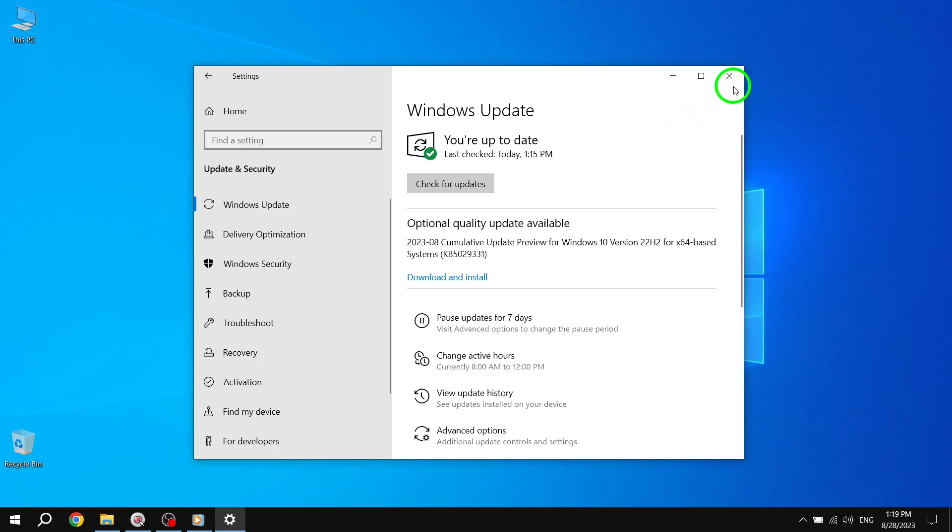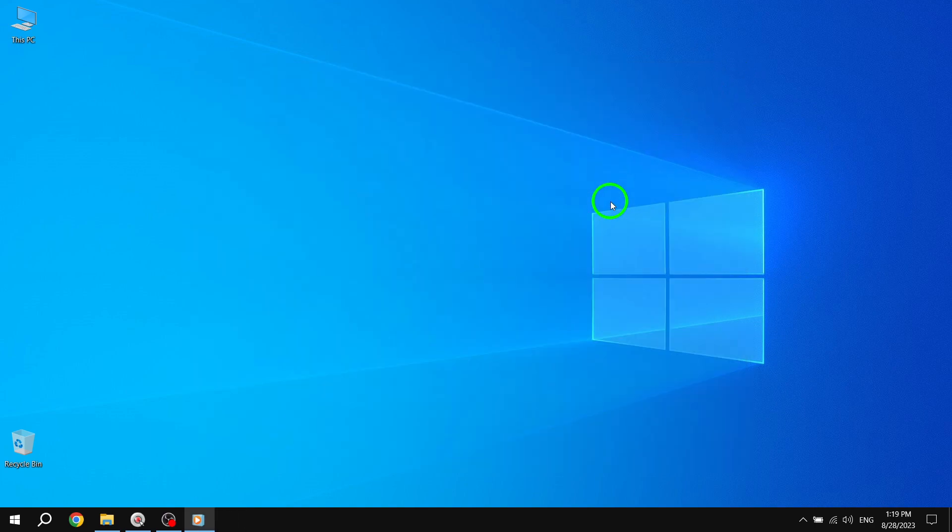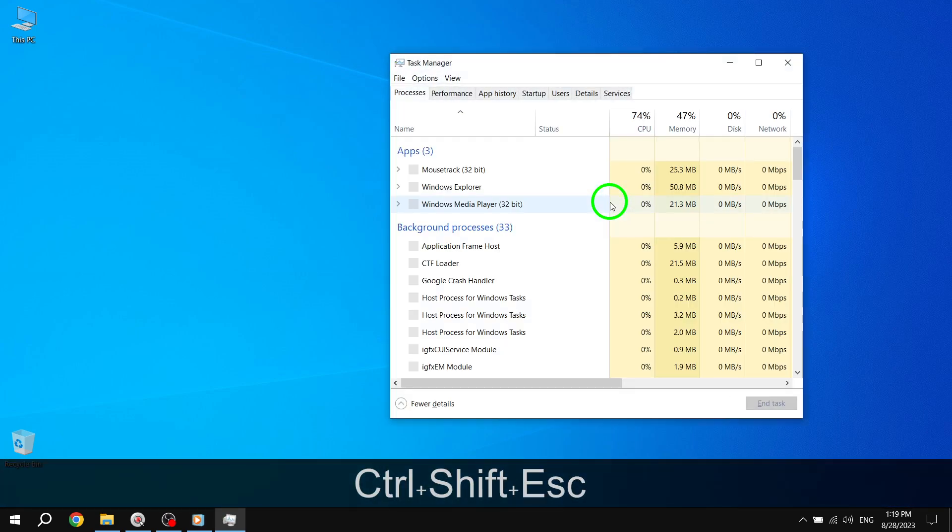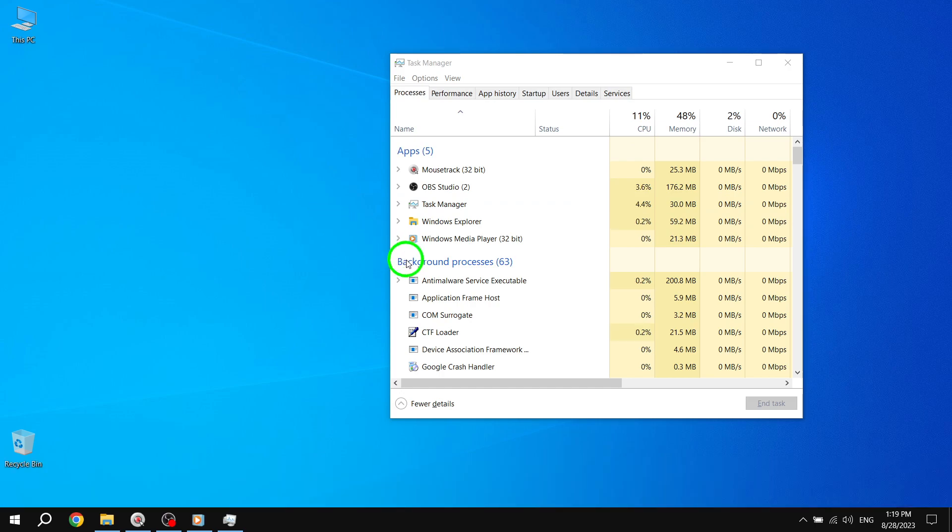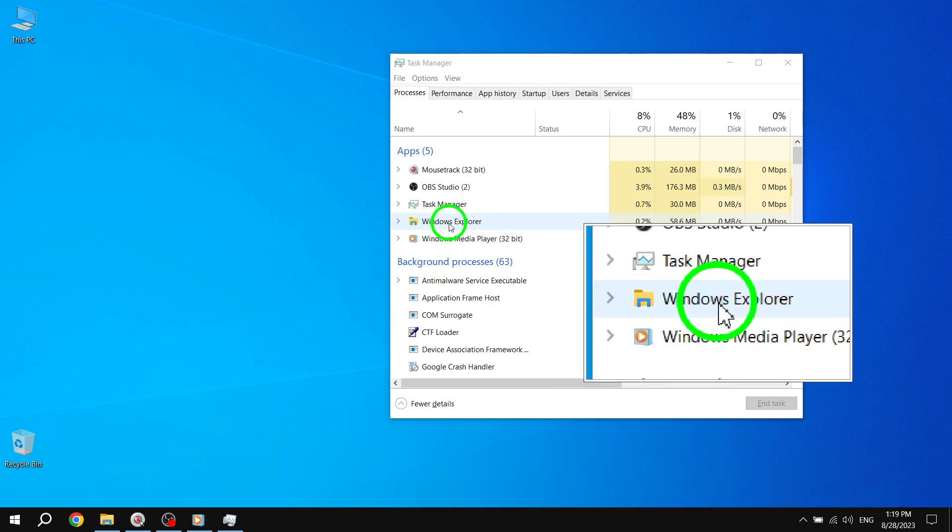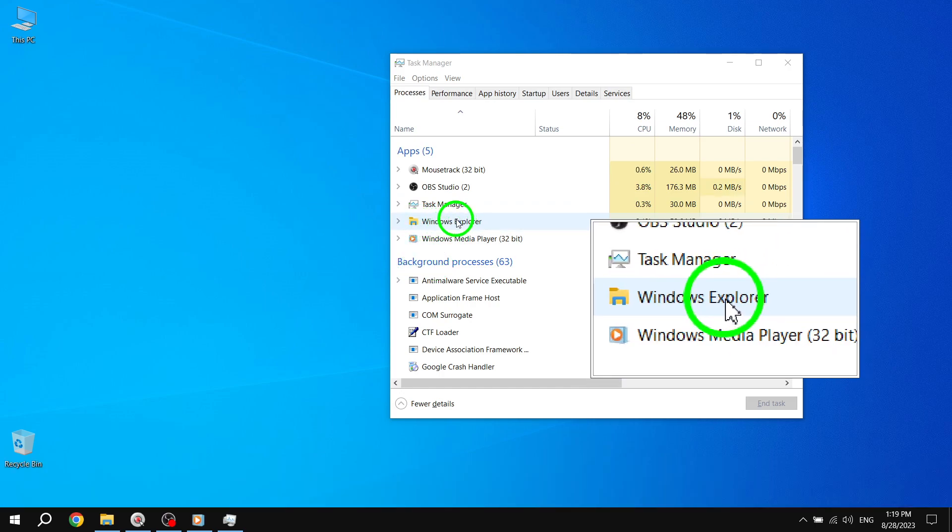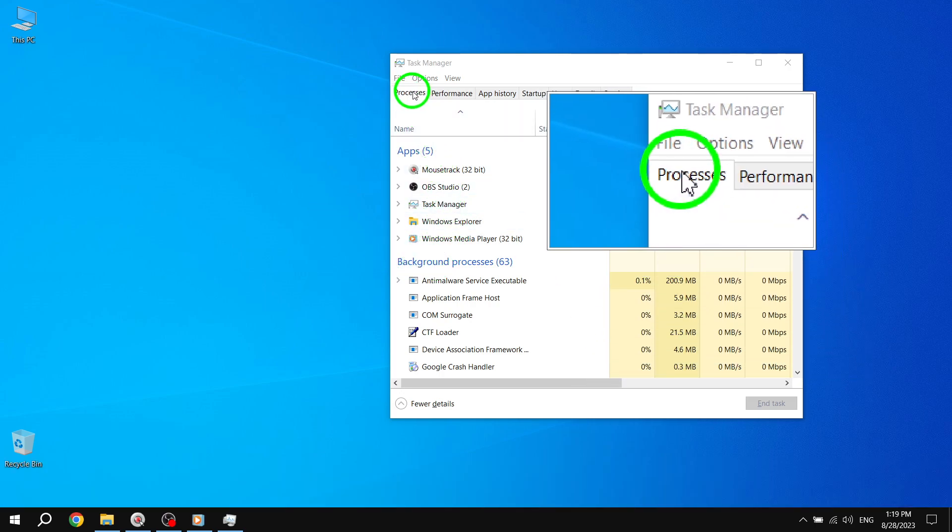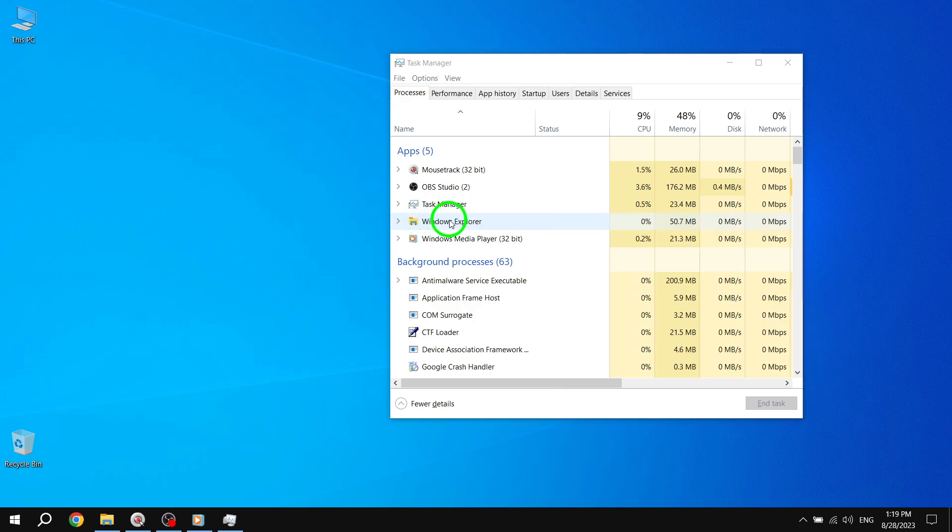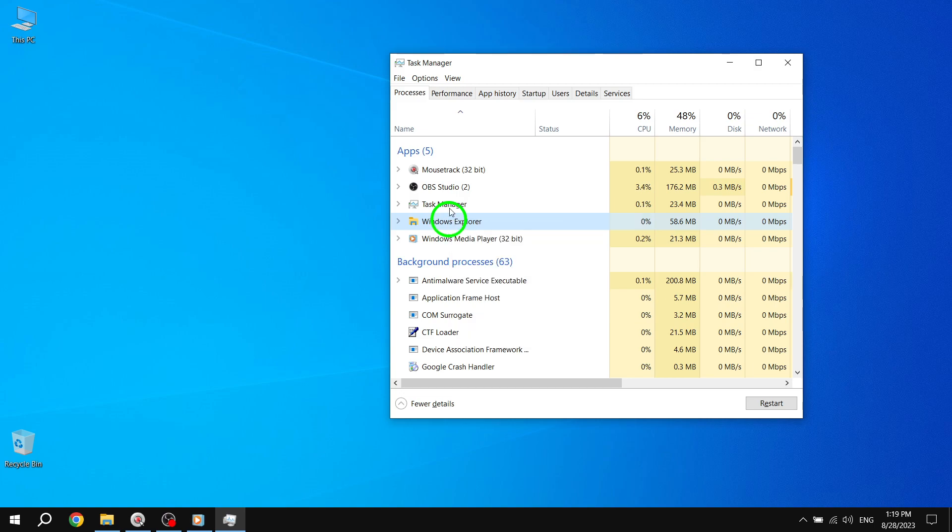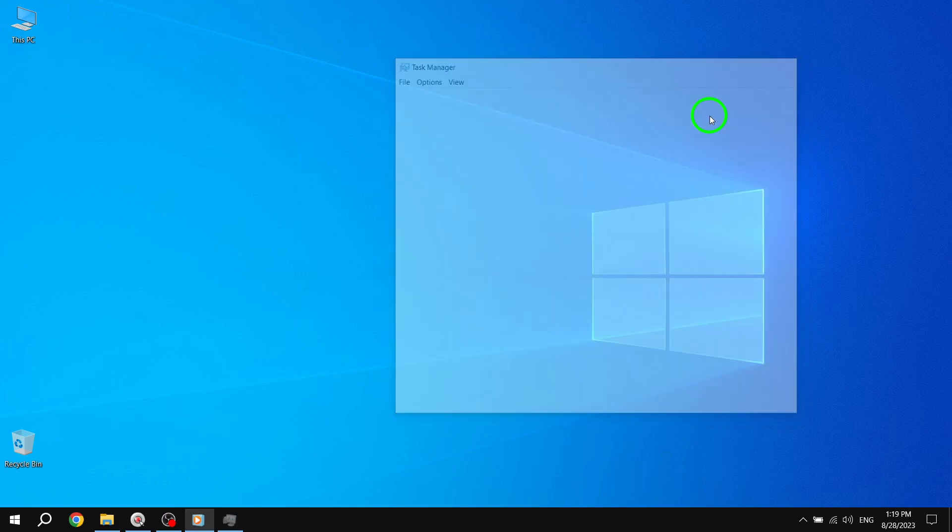Solution 3. Restarting the Windows Explorer process might do the trick. Press Ctrl plus Shift plus Esc to bring up the Task Manager. In the Processes tab, locate and right-click on Windows Explorer. Then, select Restart. To ensure everything is back to normal, go to File and select New Task. Type Explorer.exe and click OK.